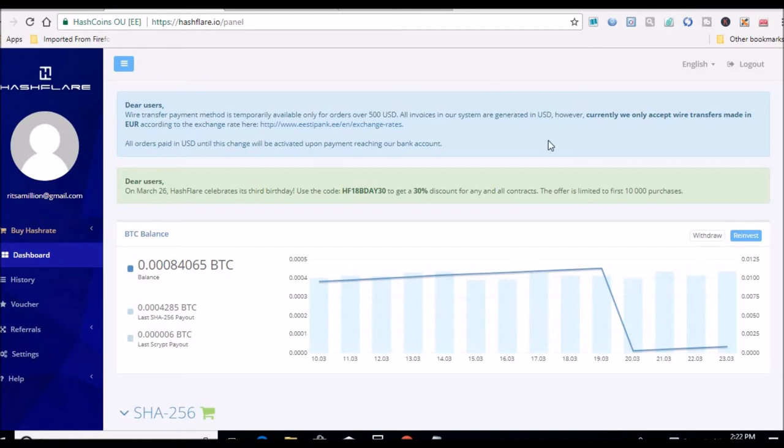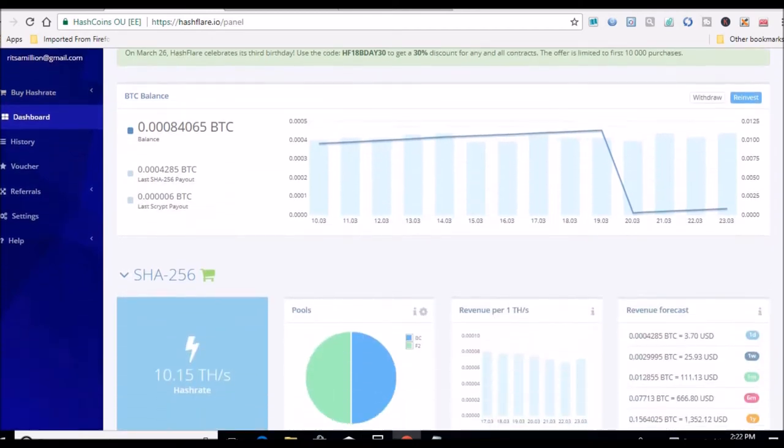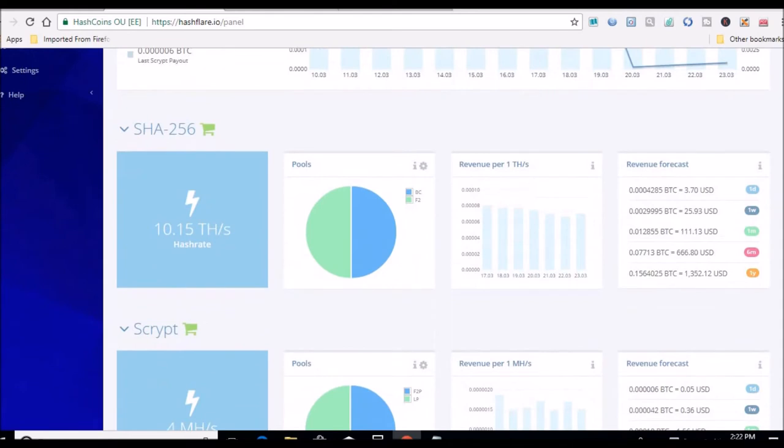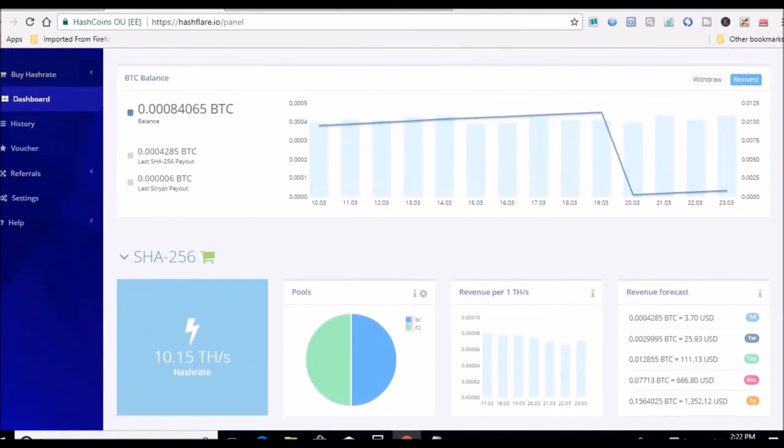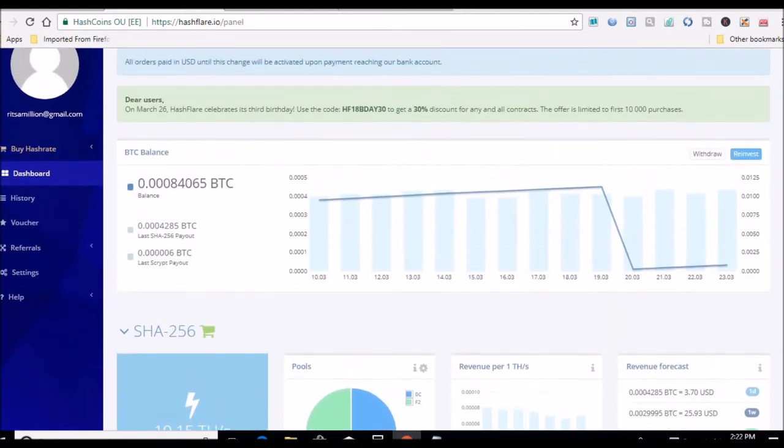All right guys, so I sent the amount of Bitcoin I needed over and I now have, as you can see, 10.15 total terahash in my account. So I have achieved my goal for this year.